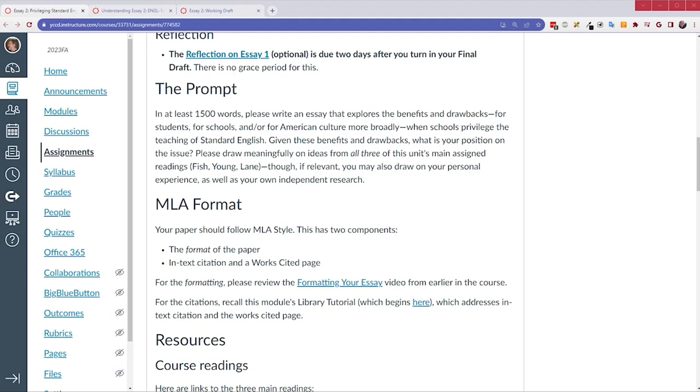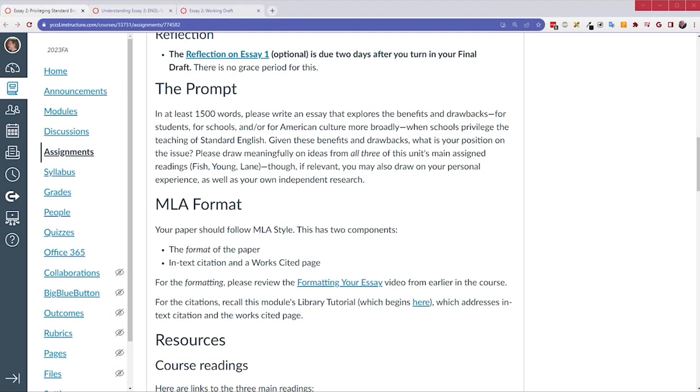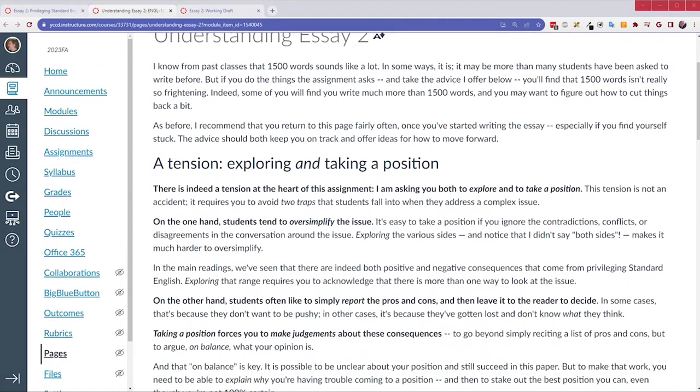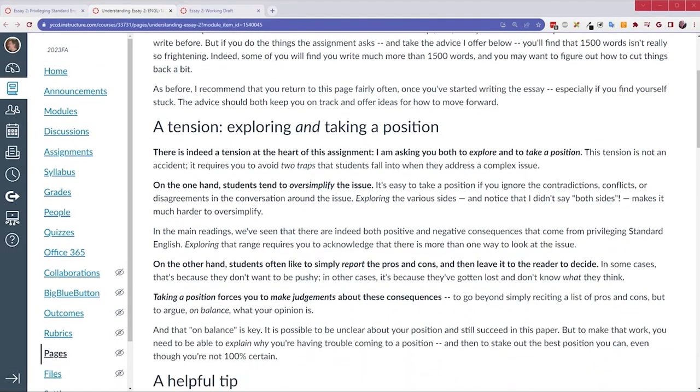Now, I know some of you are probably nervous about that word count. 1,500 words probably sounds like a lot to many of you. Maybe it is, but it might be the longest paper you've written. I get that. But I do have a couple ideas on that, but we'll come back to that. For now, I want to look at the Understanding Essay 2 page.